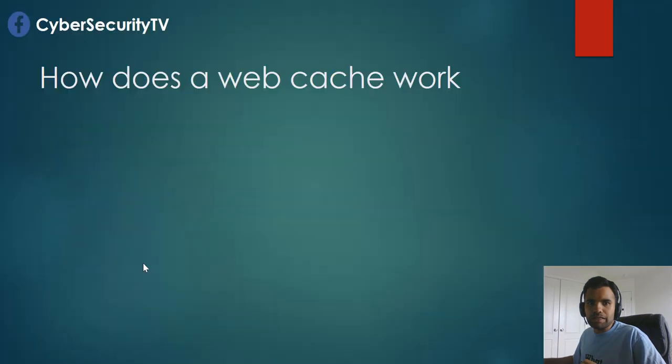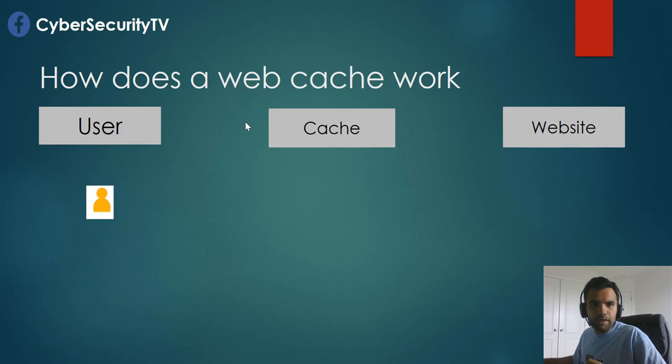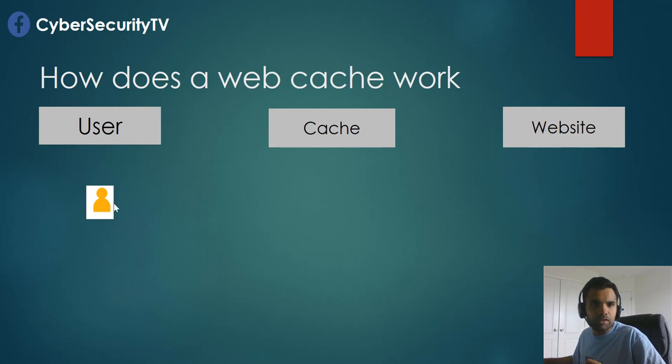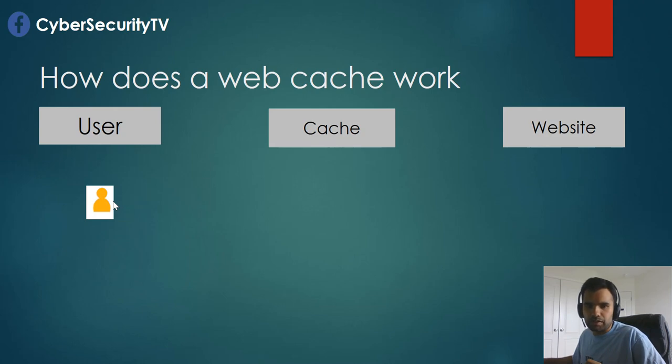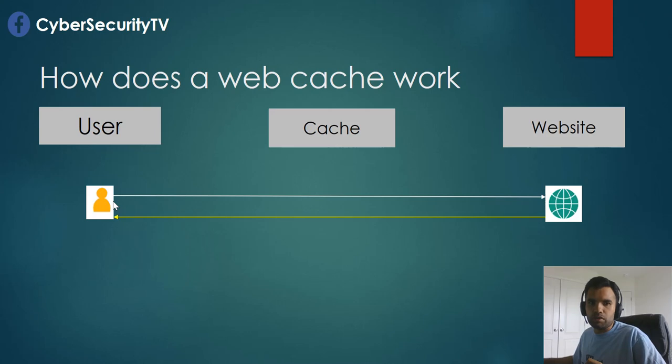So let's first understand how does the web cache work. So here we have our first request. Let's say there's a single user who wants to send a request or access something or static elements on the website. So it sends a request to the website and then the website responds to that request.